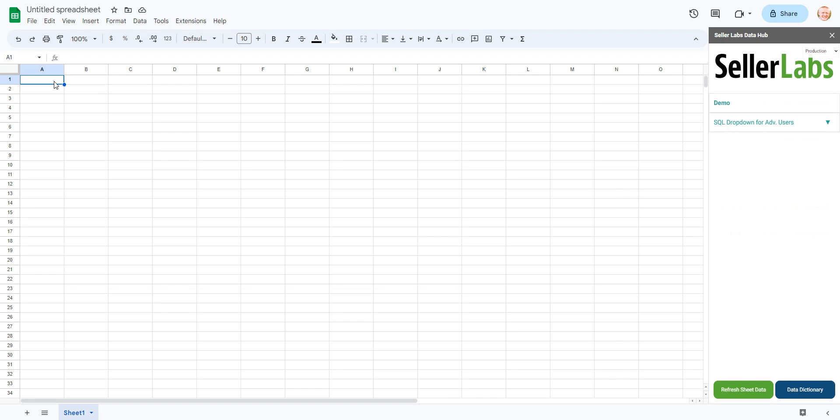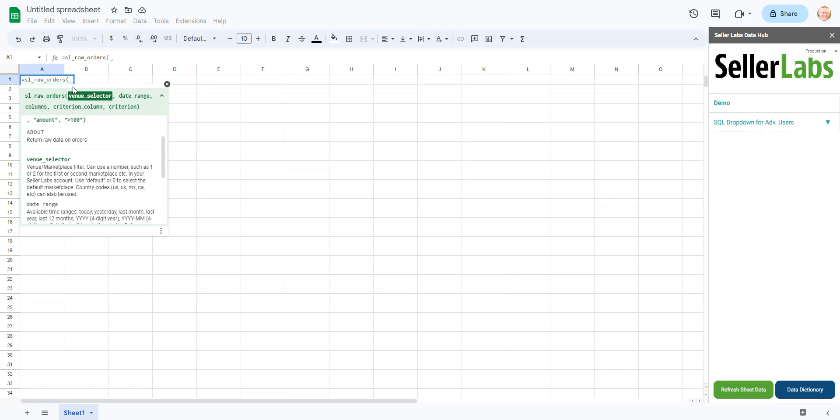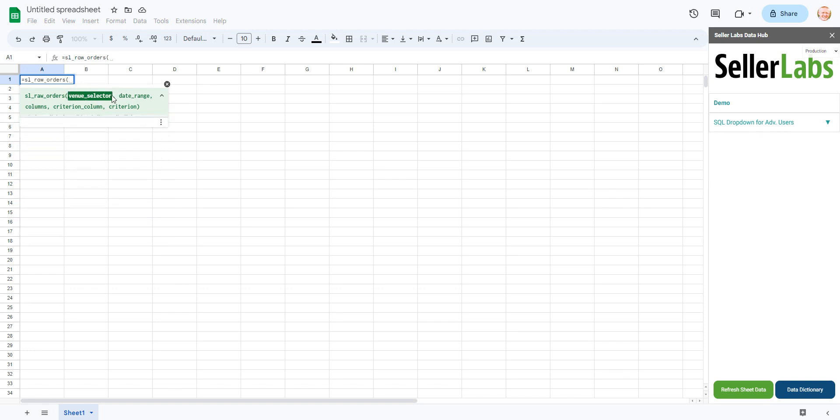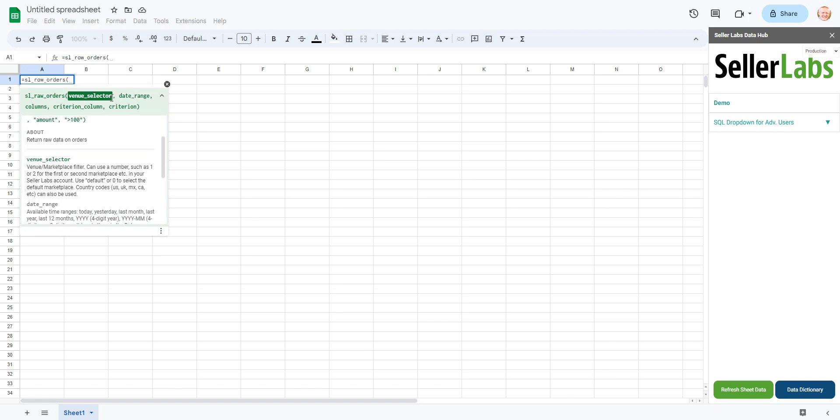Next thing we'll do is let's just start typing a formula here and we'll just use the raw orders. You'll notice that the first argument is what's called the venue selector. The venue selector really simply is just the unique identifier for the marketplace.